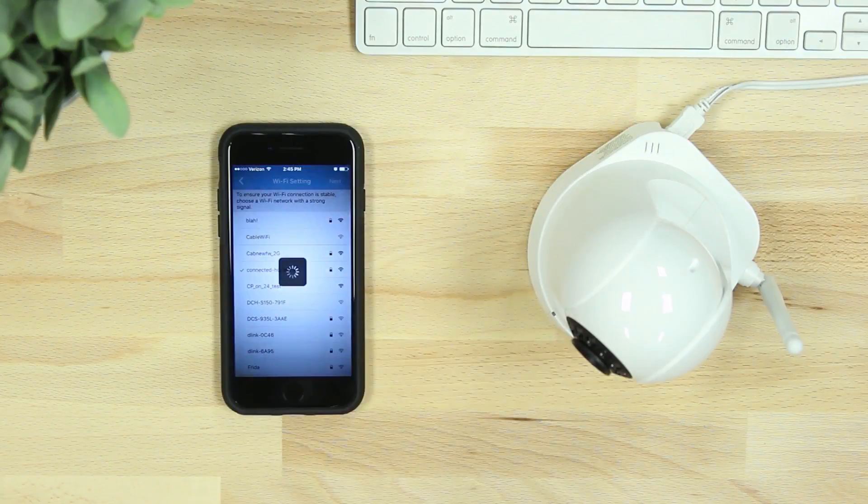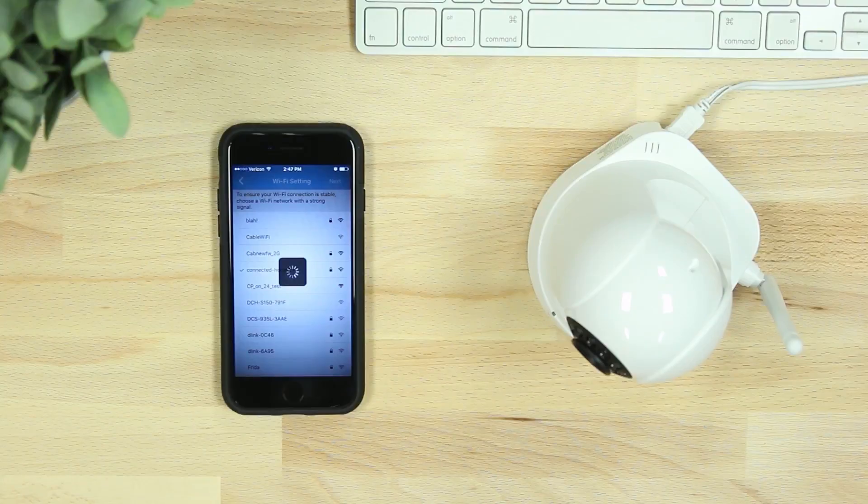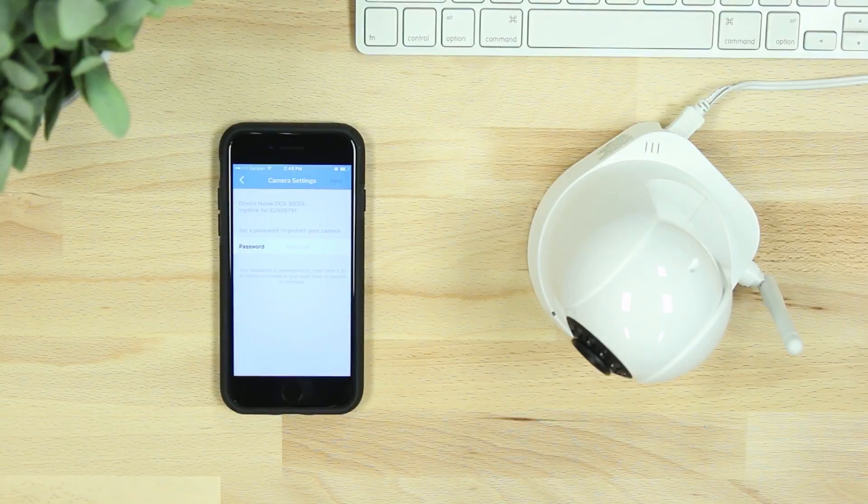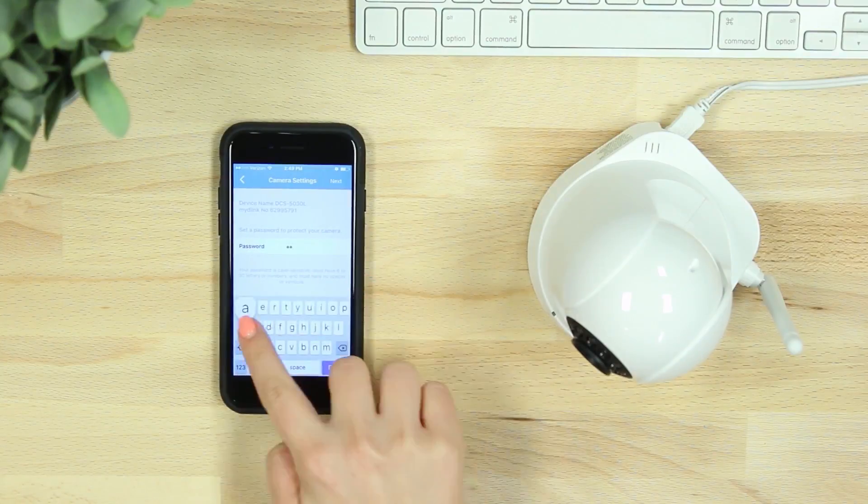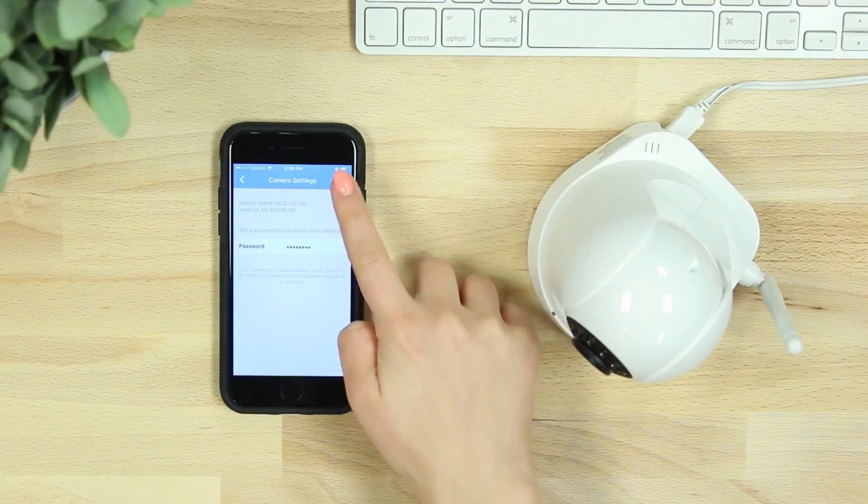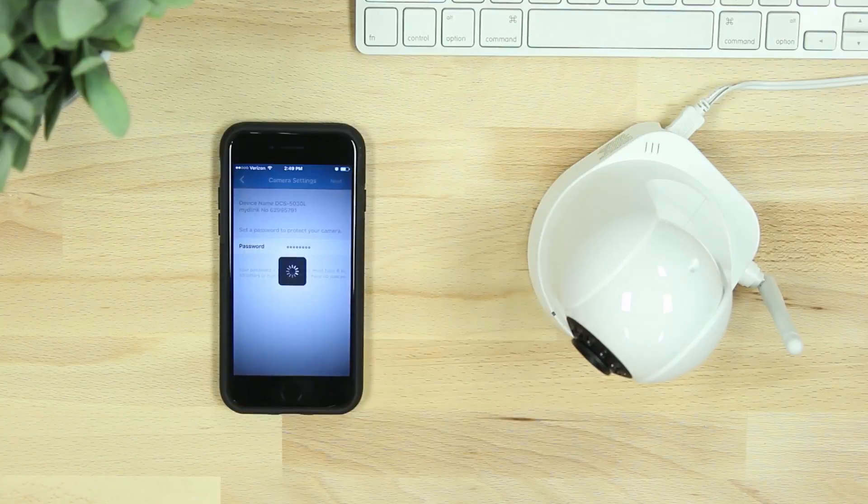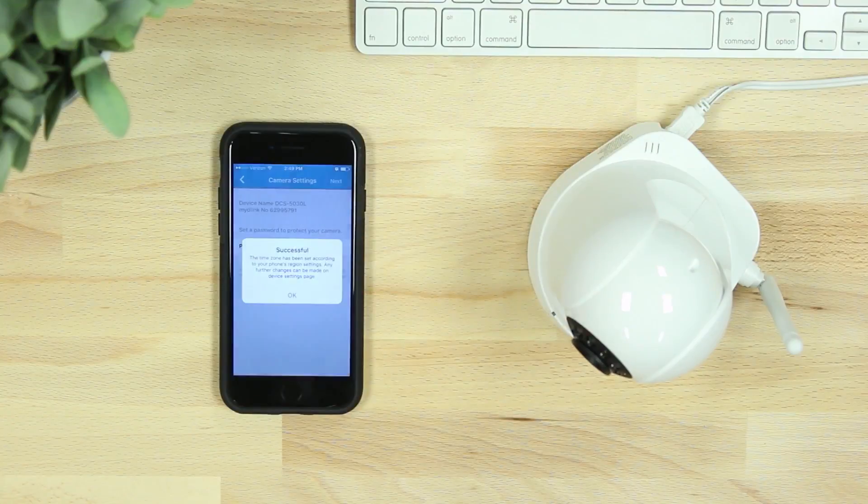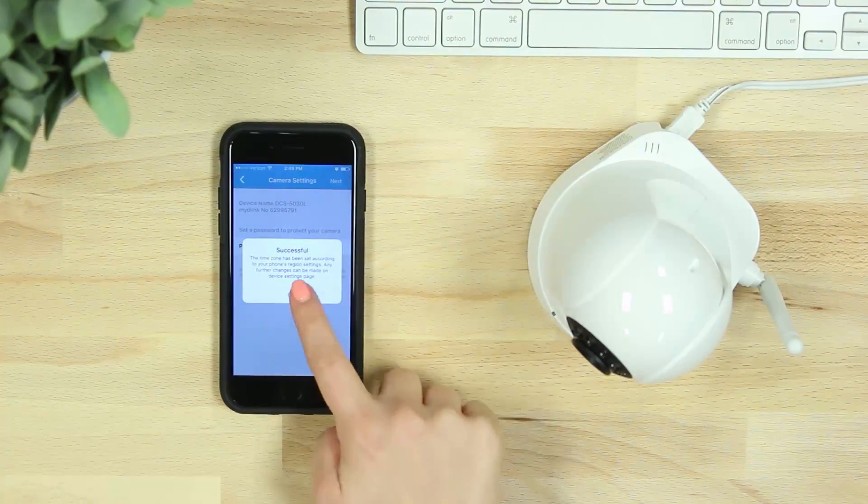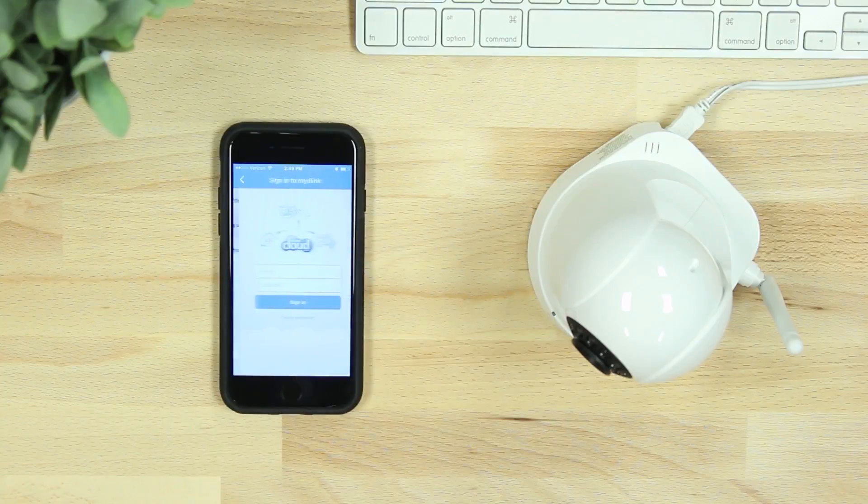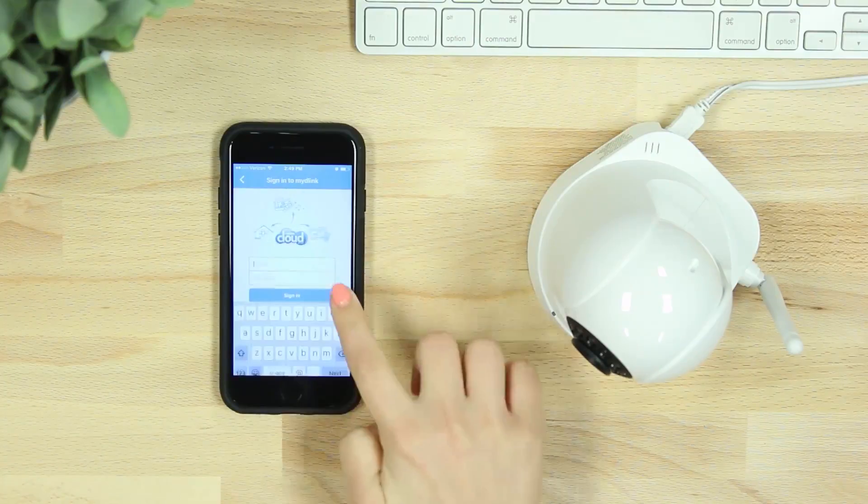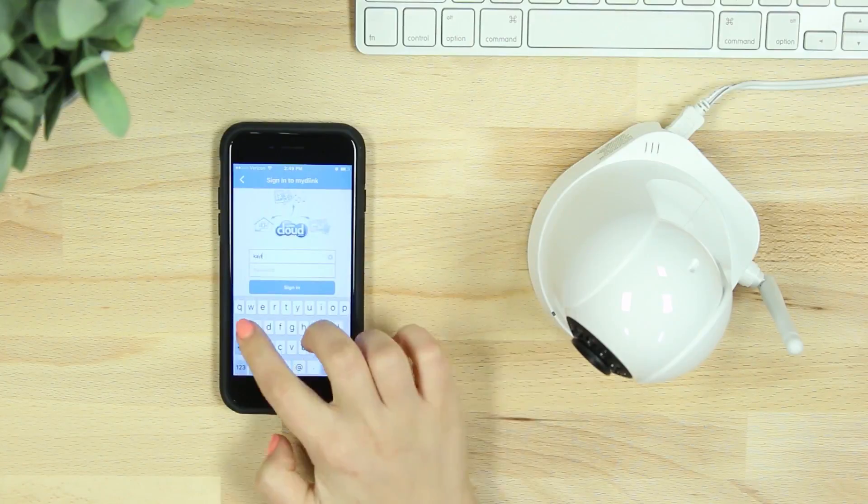After your camera has successfully connected, you'll be asked to create a password for your device. If you're new to My D-Link, you'll be asked to create an account and verify your email, or you can add the camera to an existing My D-Link account.